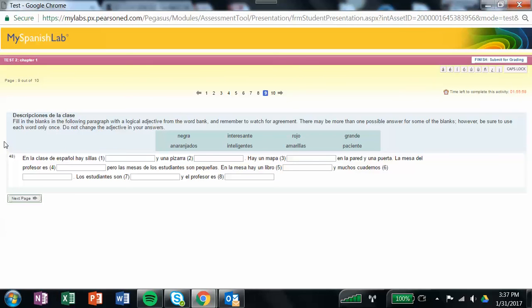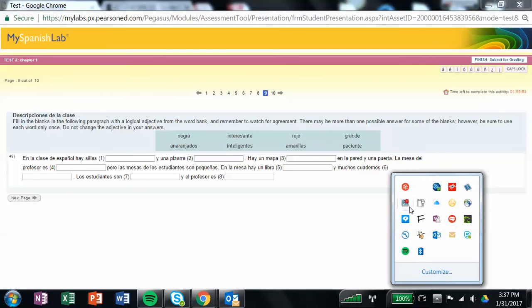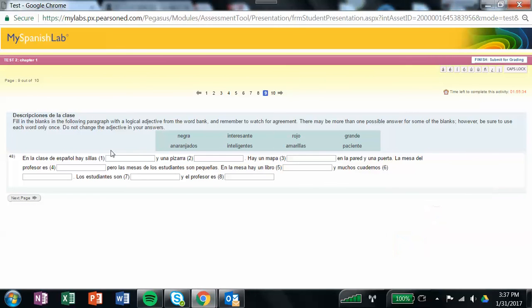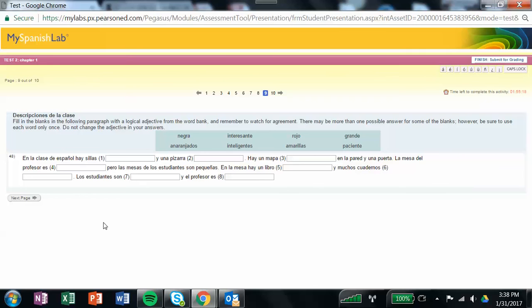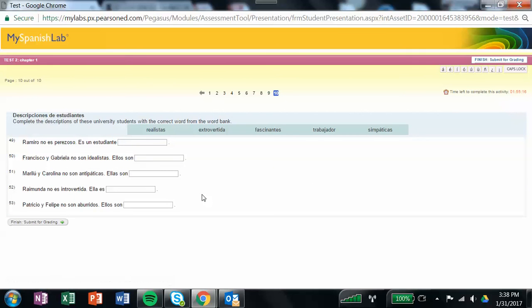Here, fill in the blanks in the following paragraph with a logical adjective. It's basically looking for logical and also agreement. So if you're describing something that's feminine and plural, then you've got to pick a feminine plural adjective from up here and only use one once.